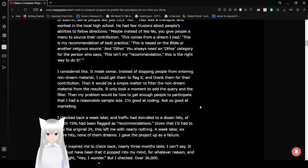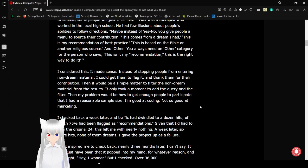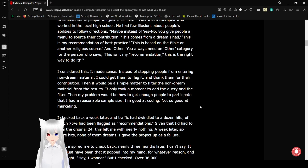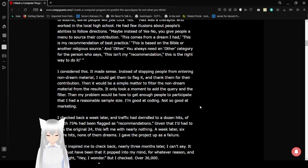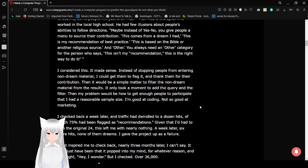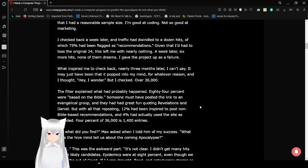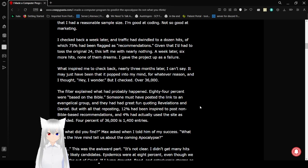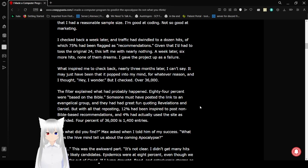I considered this. It made sense. Instead of stopping people from entering non-dream material, I could get them to flag it and thank them for their contribution. Then it would be a simple matter to filter the non-dream material from the results. It only took a moment to add the query and the filter. Then my problem would be how to get enough people to participate that I had a reasonable sample size. I'm good at coding. Not so good at marketing.